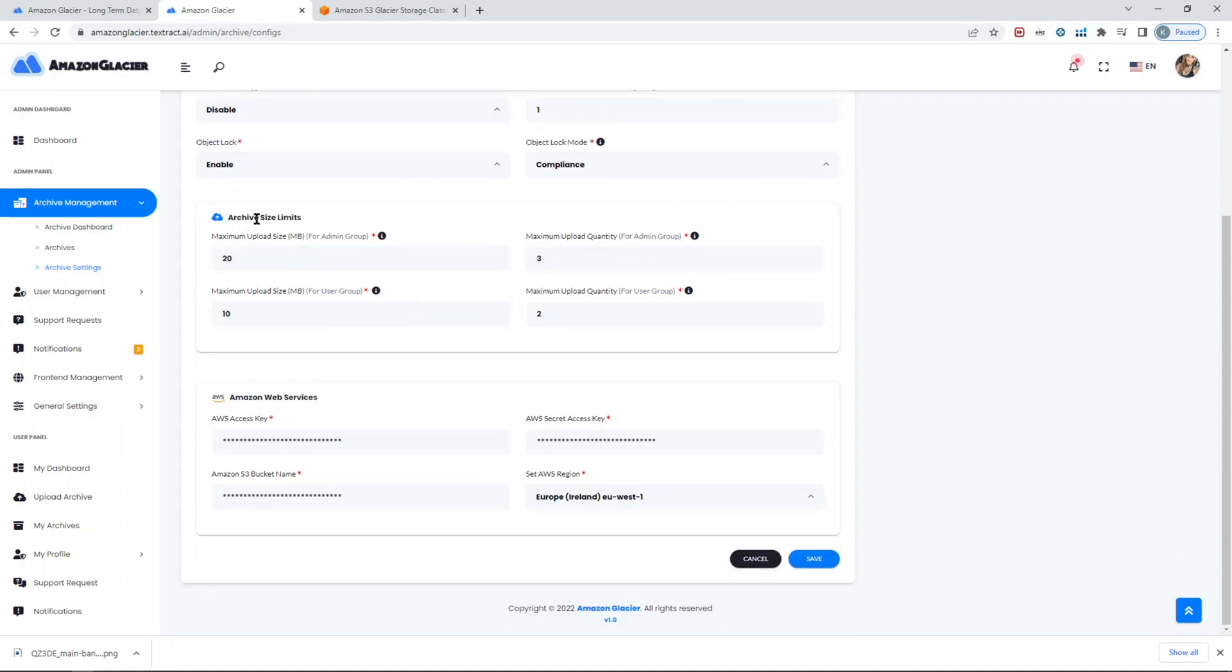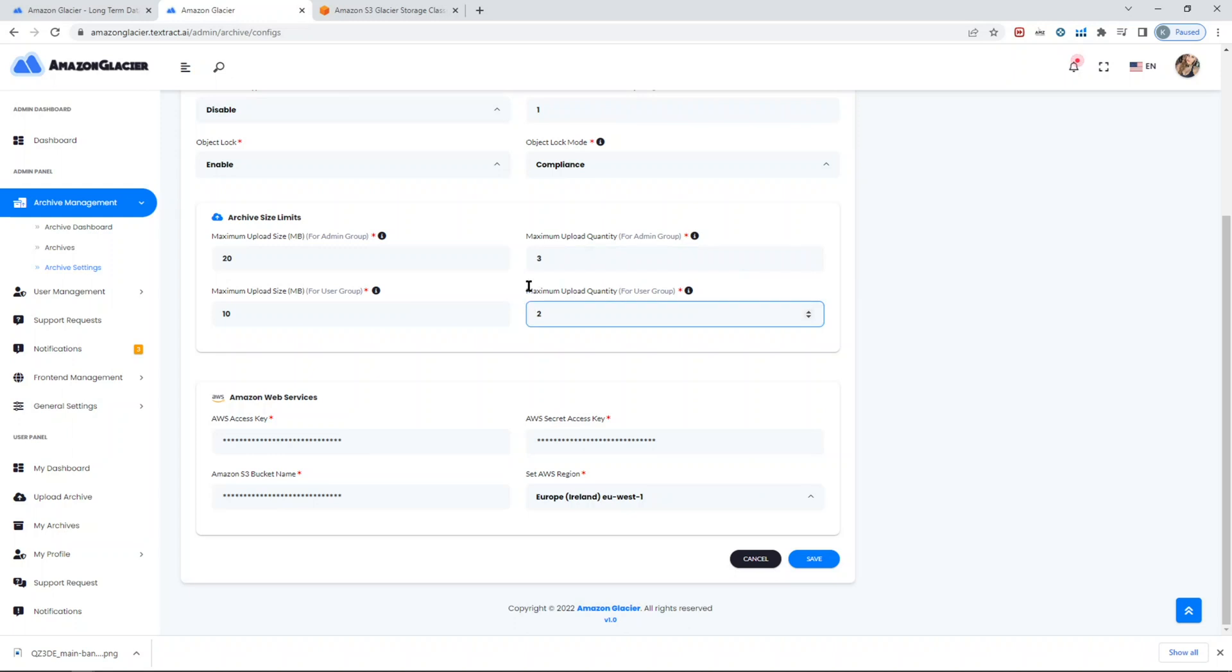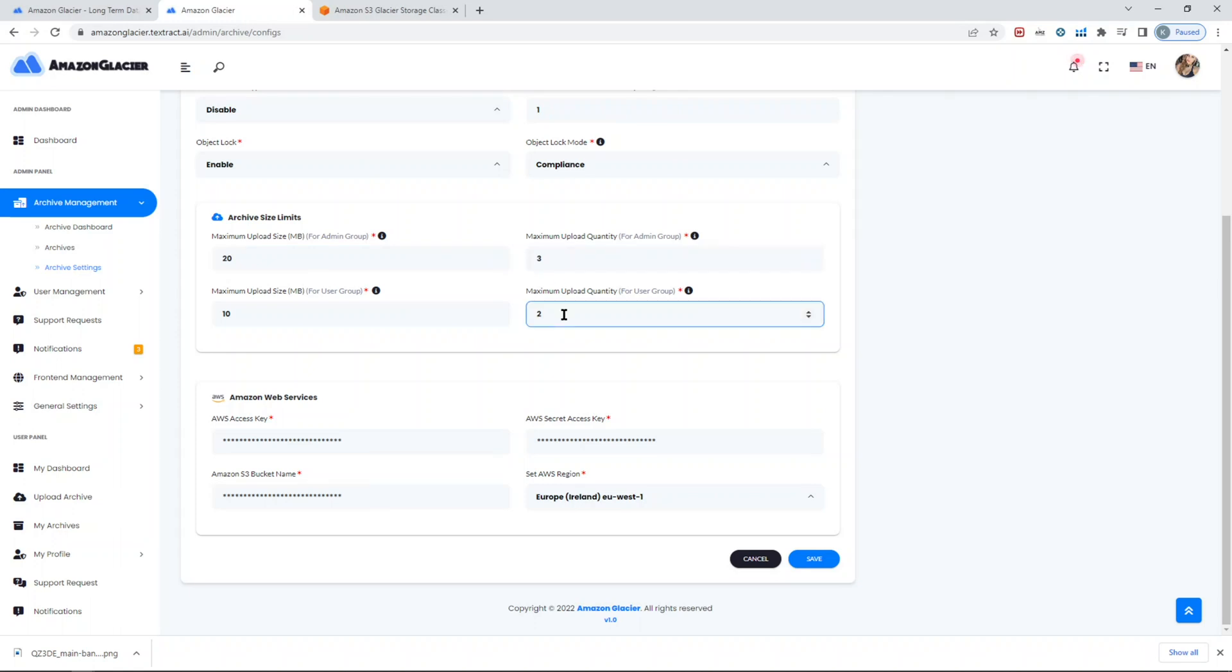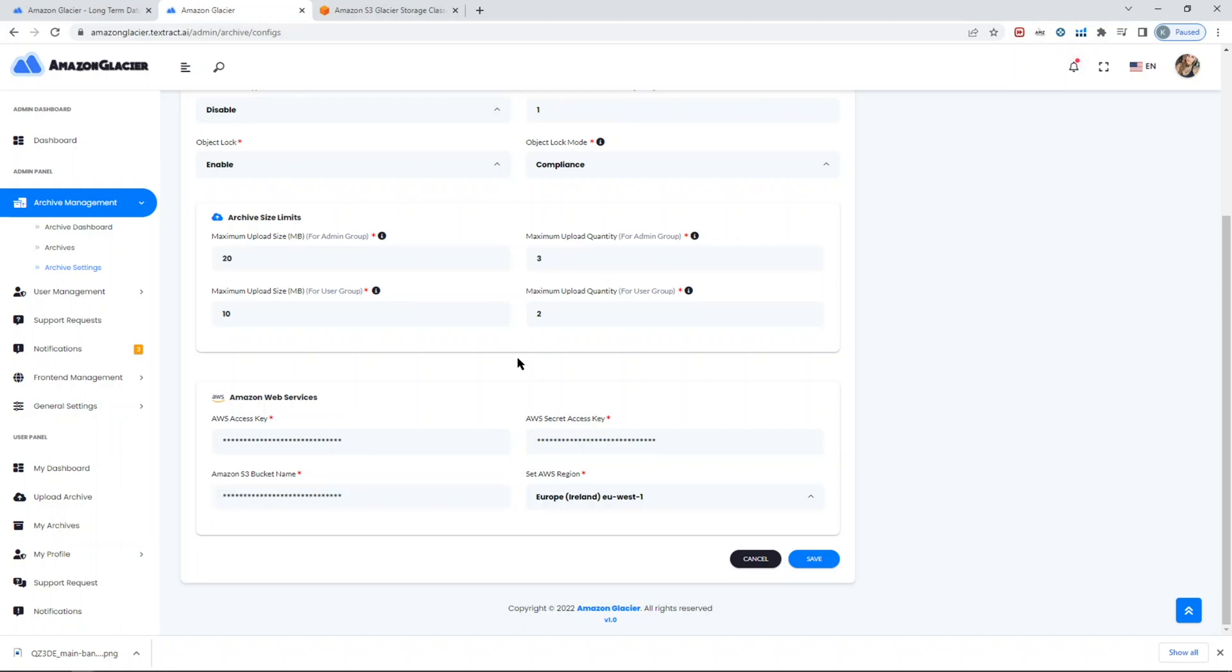This is for the different upload size and quantity for the admin group and user groups. You can set it as you prefer. For admins, you can give more access. In terms of the number of uploaded files for users, you can set one at a time, whatever you prefer. Here you can set the S3 bucket name and the region and obviously your IAM access keys. But make sure that you have S3 policies added. Those information are in the documentation which is provided with the script, so you can get it there.